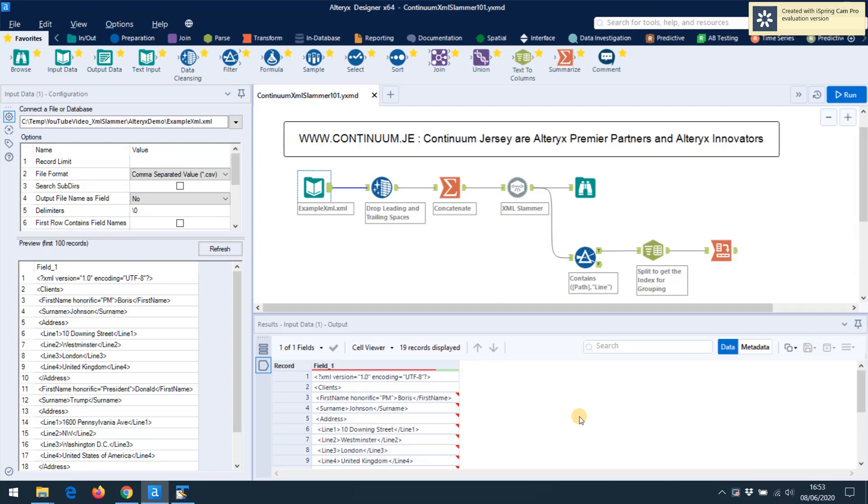Hi Alteryx users on YouTube. This video is going to show you how to use the Continuum XML Slammer, which will change XML data into row-based data.